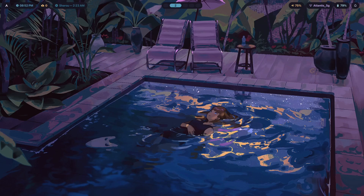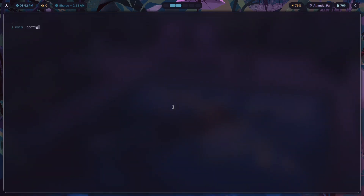After that, you need to put it inside your autostart file. If you go to config/hypr/modules/autostart.conf — this modules folder isn't created by default; I created it to split one large config file into multiple files, which makes maintenance much easier. This is called modularity.